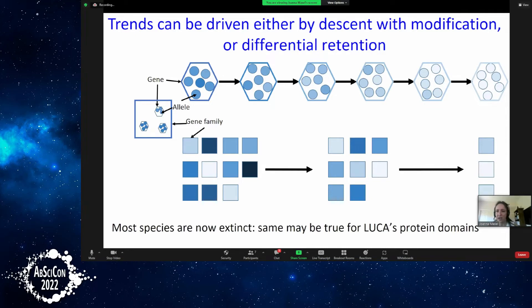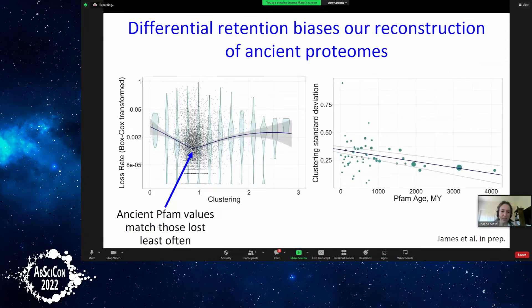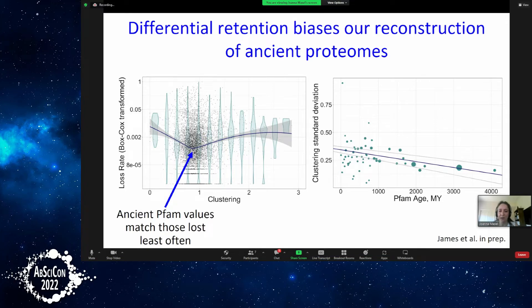When thinking about what LUCA was like, most species that ever lived are now extinct — the same is likely true for LUCA's protein domains. Most of them have no contemporary descendants; we only study the ones that do. We use maximum likelihood techniques to quantify the rate of loss of a PFAM domain across different lineages. We find a nonlinear effect where there is an optimal value for the clustering metric, and that optimal value with the lowest level of loss matches what we see in the very oldest PFAMs. We see greater variation among younger domains and less among older domains, providing evidence that differential loss is driving some of this.